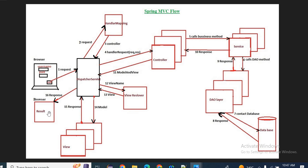So this is the way our system works. You can expect these kinds of questions so that you can give a good impression. It shows basic understanding of how an application works, making it easy for them to judge whether you have good knowledge of the Spring MVC flow. If you like it, please like, share, and subscribe. Thank you.